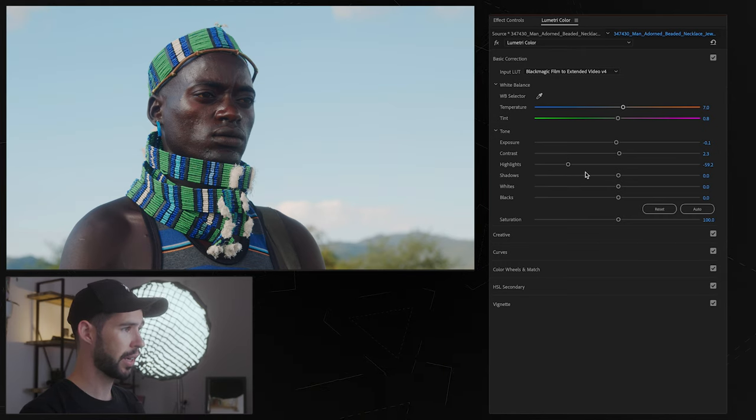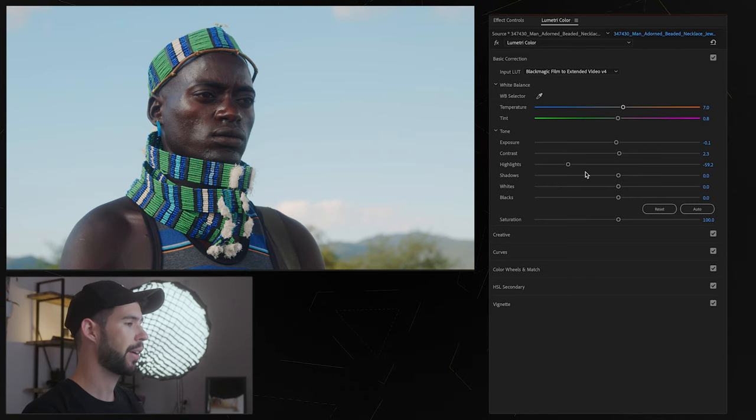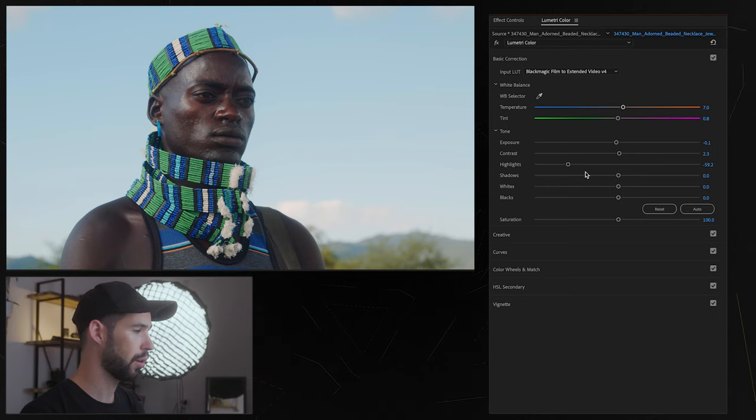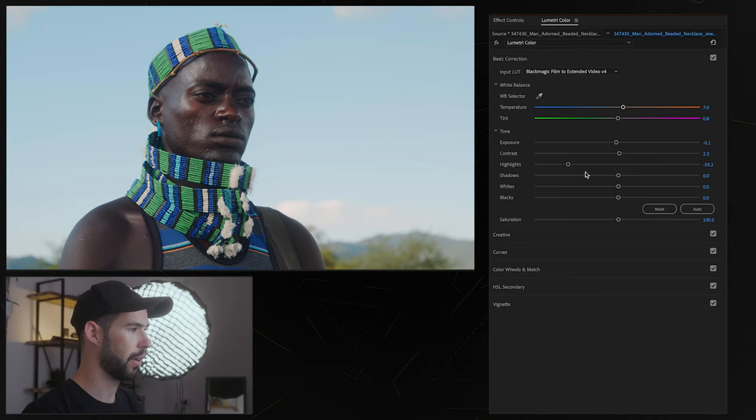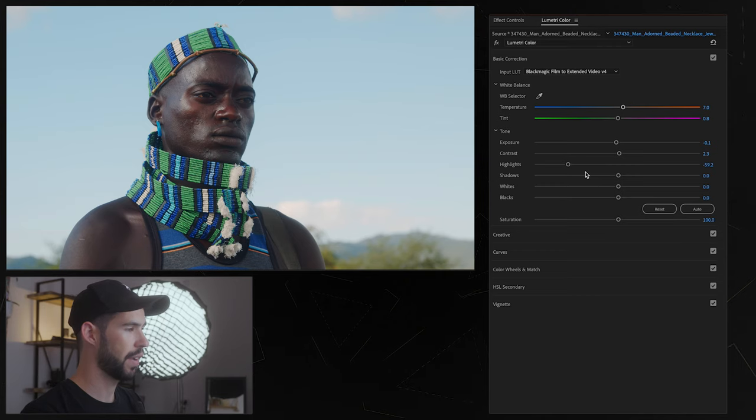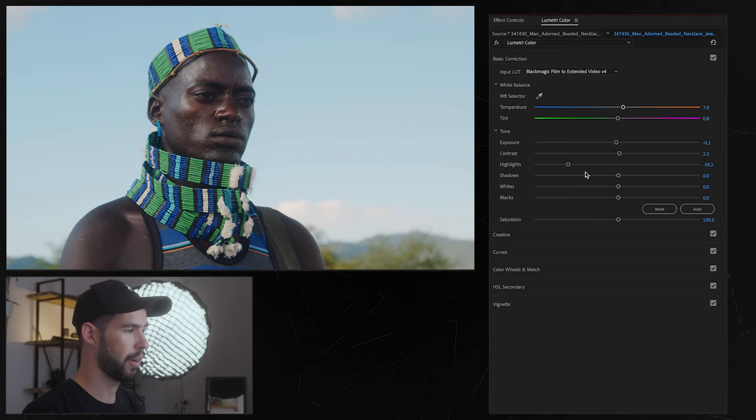And all we're doing now like this whole section is just color correction so we're not doing any creative color work which would be called color grading so at this stage we're just focusing on fixing the image, fixing any color issues, fixing the exposure and all of that.